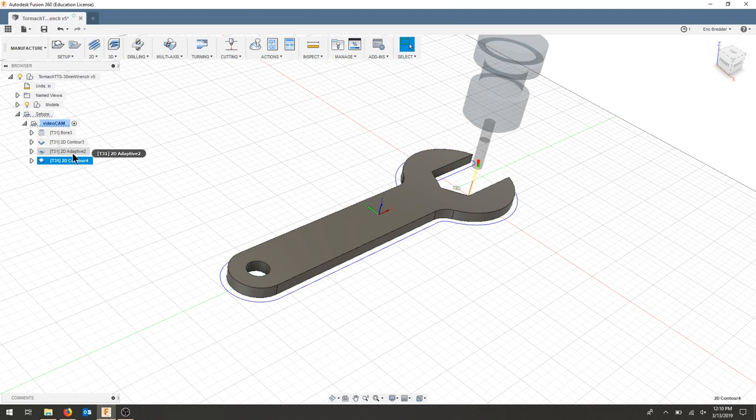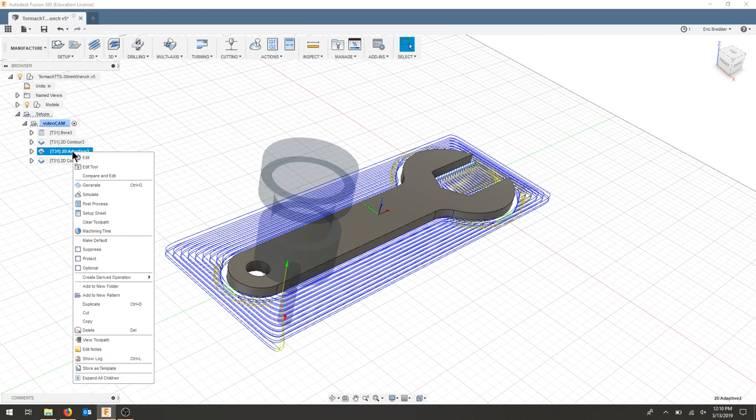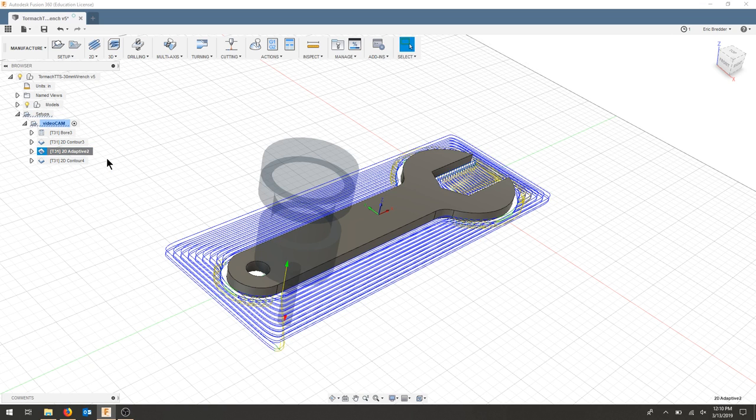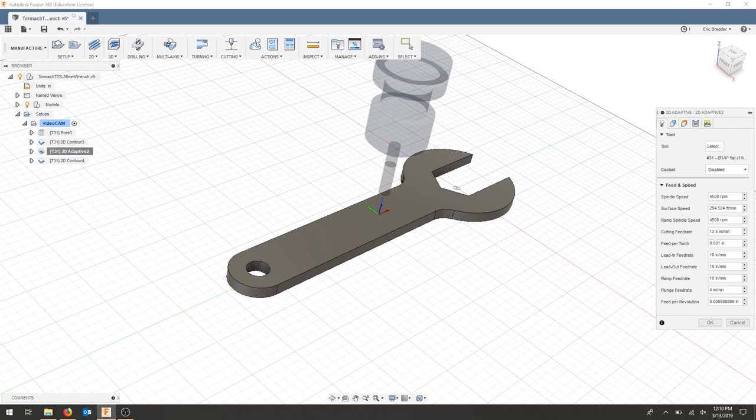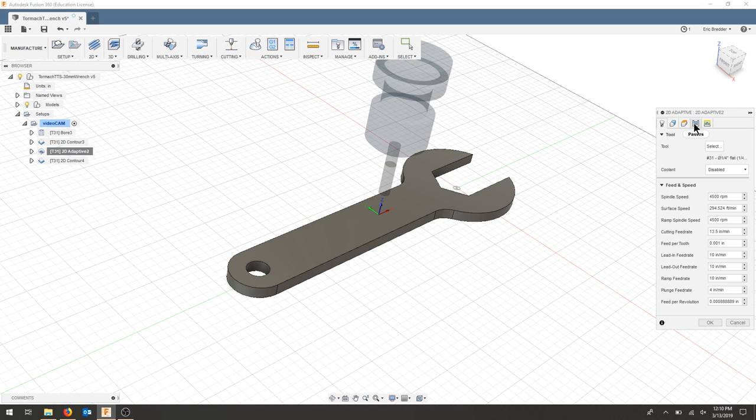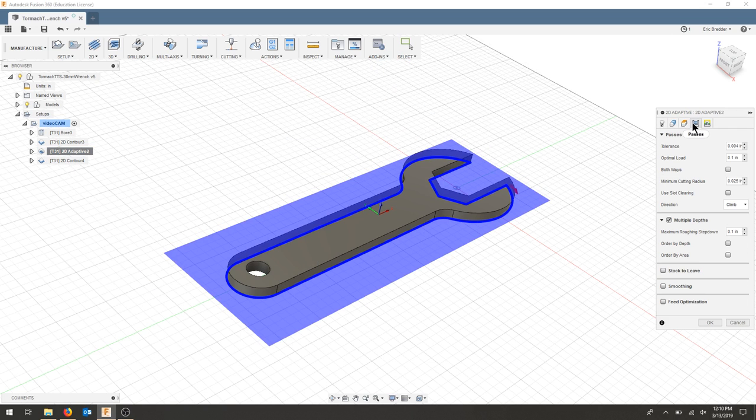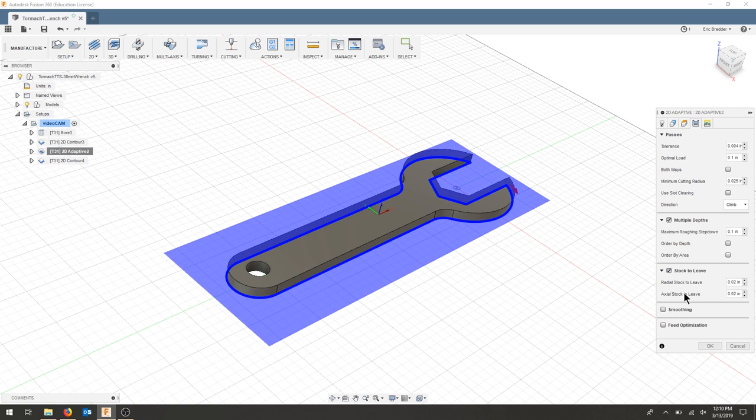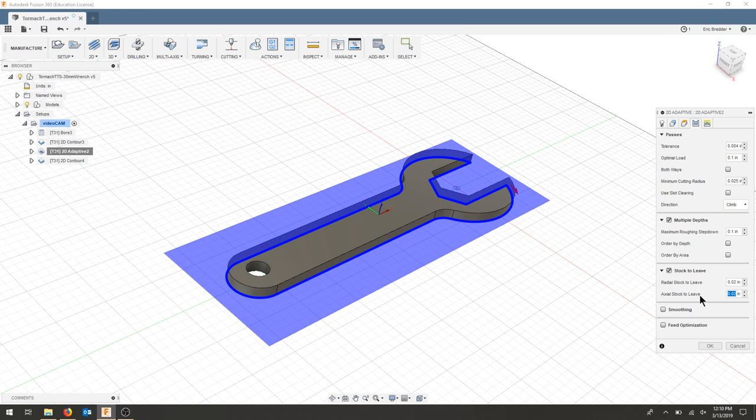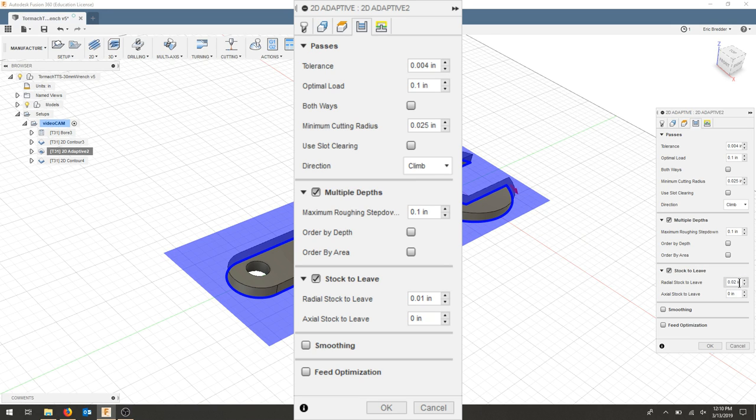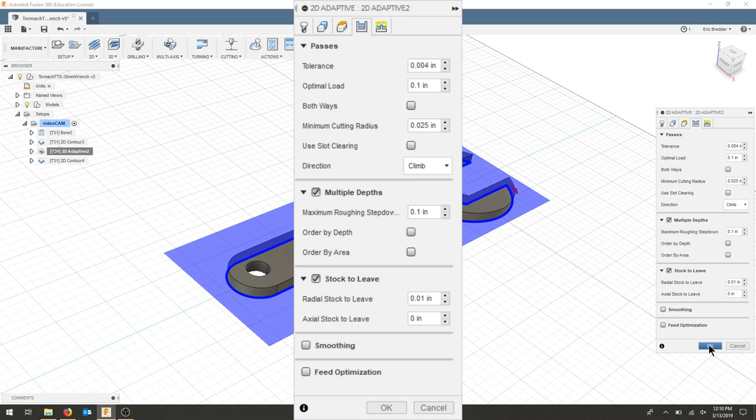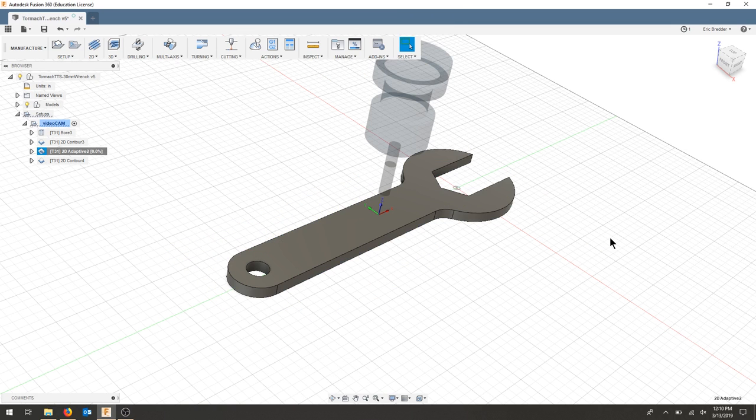What I need to do is edit the adaptive and make sure in my passes tab, I leave stock. And I need to leave radial stock, not axial. So I'm going to make the axial stock on the bottom of the bit 0, and I'm going to make the radial stock 0.01 again. And I'll hit OK.